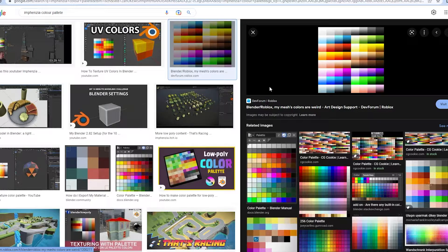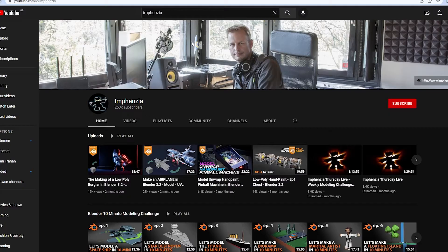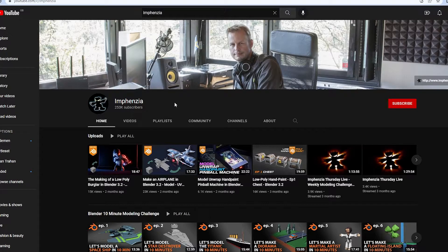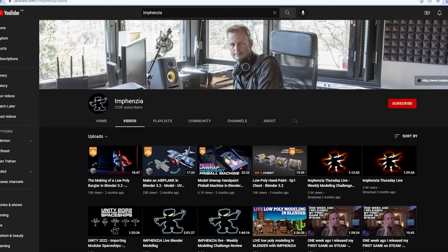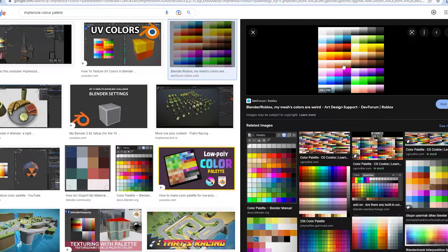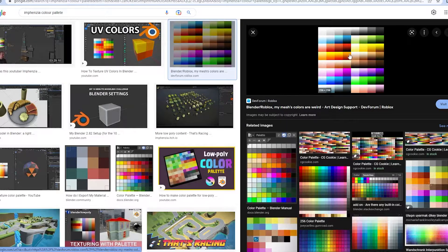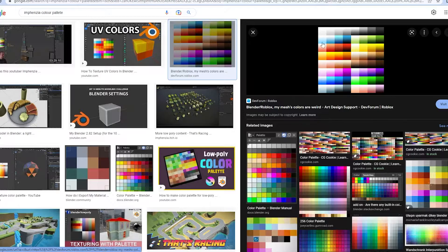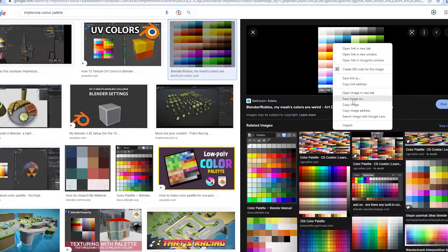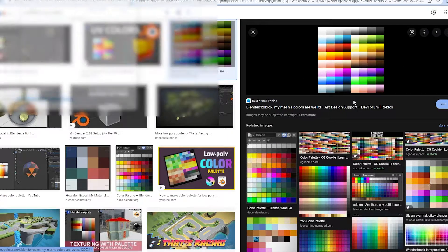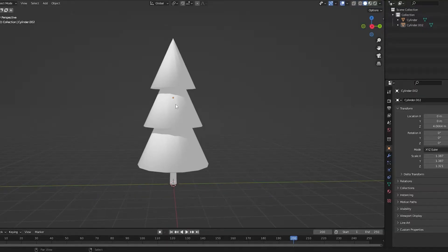This color palette here is free. You can see it's on the dev forum. It's made by a YouTuber, this guy here called Infanzia. His videos are really good. He made this color palette, so you can use this one. I'll link the dev forum post here in the description. You can just do right click and then save image as, and save it on your computer. Then you want to come back to Blender.